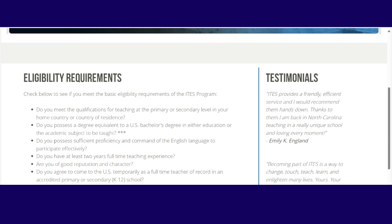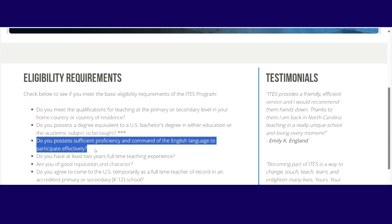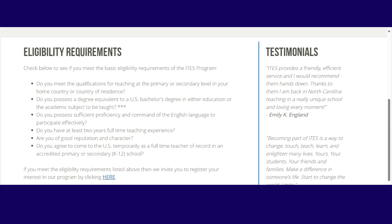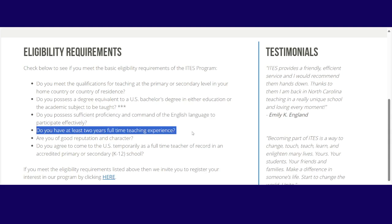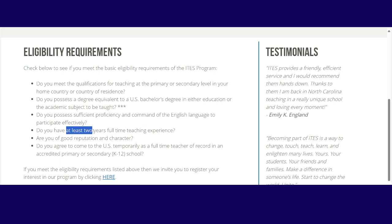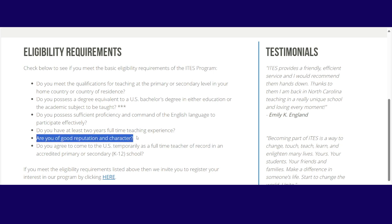Then thirdly, do you possess sufficient proficiency and command of English language to participate effectively? The way they measure this is they do an interview. They hold an interview with you and just ask you a few questions to determine how you respond. So that would be sufficient proof that you understand and have a command of English. So they don't have like an exam or something like that. Do you have at least two years full-time teaching experience? Remember they said at least two years. So if you have less, please wait until you have two years before you apply with ITES. Are you of good reputation and character? The only way to know about this is if you have your certificate of good conduct from your local authorities.